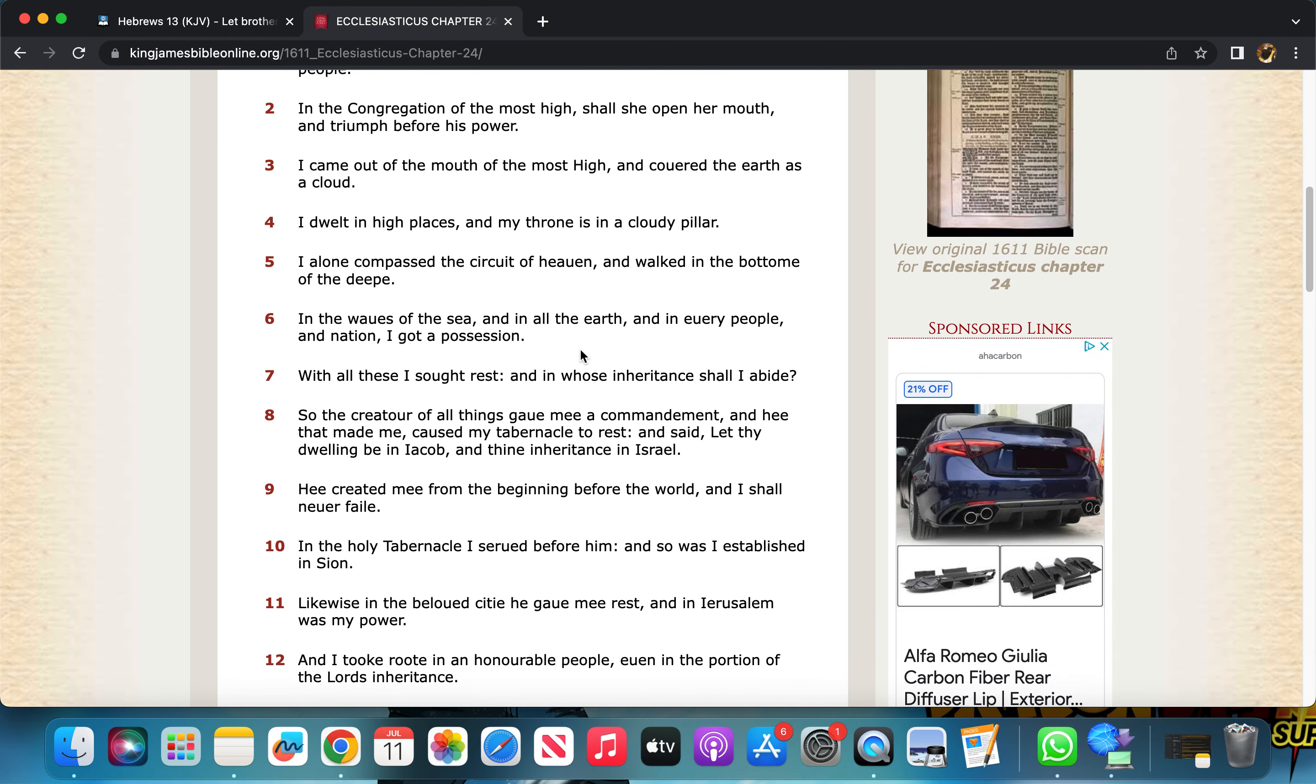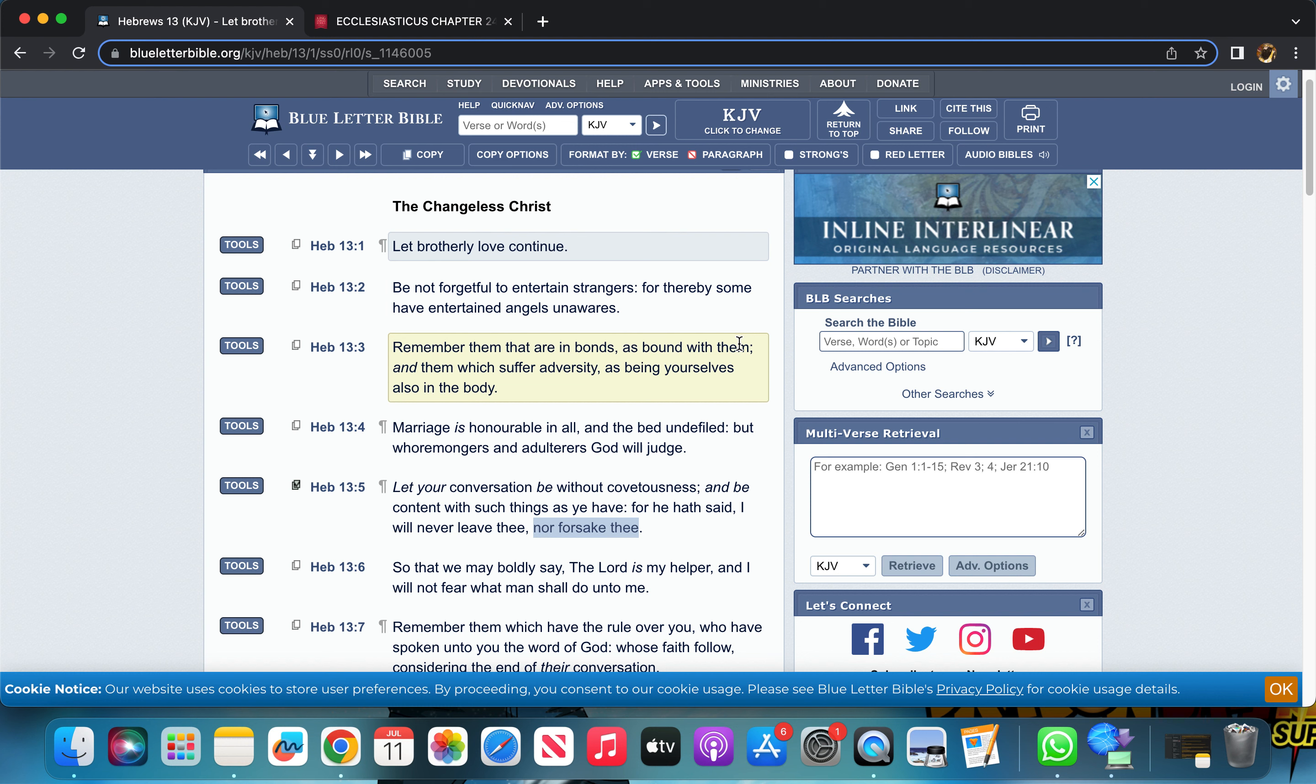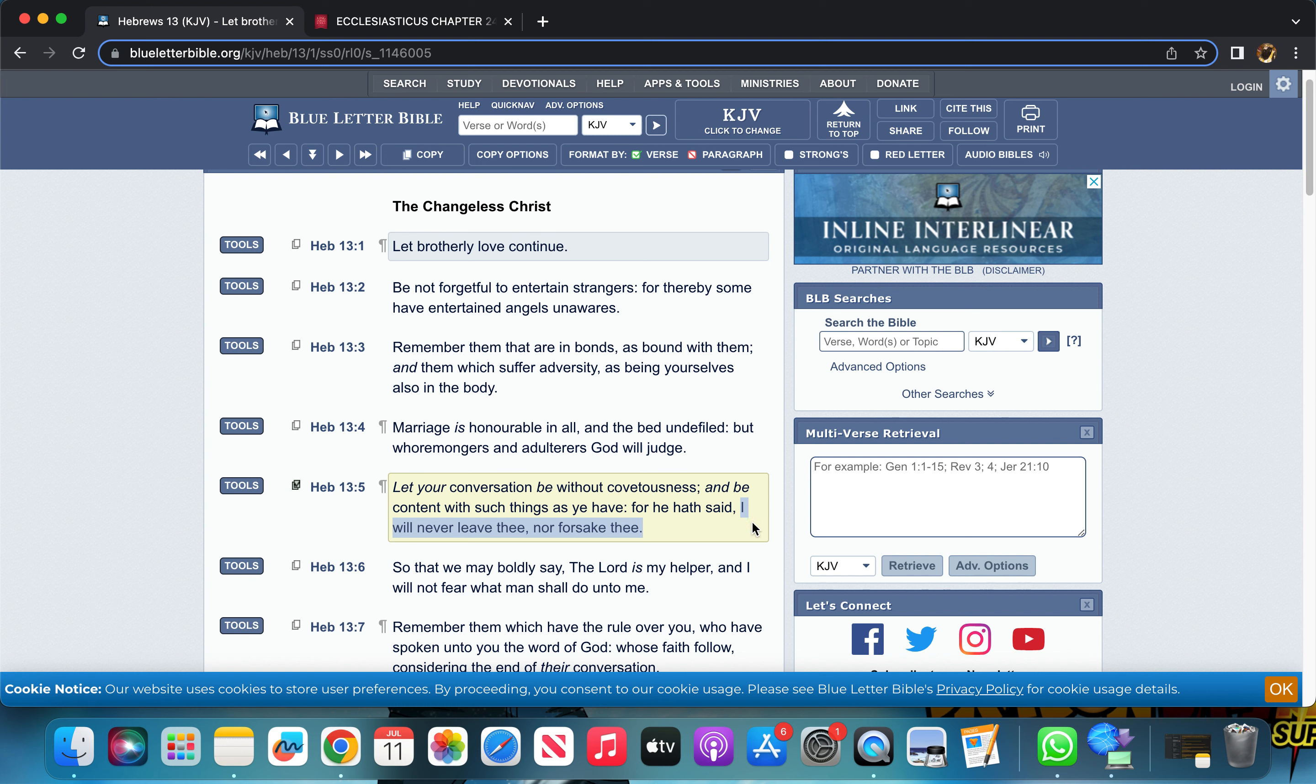Let me get that in Sirach the 24th chapter really quick. Sirach 24:9 says 'He created me from the beginning before the world and I shall never fail.' That's the point I'm going to bring out.